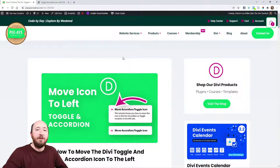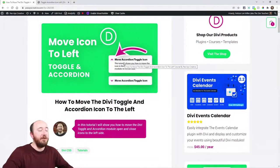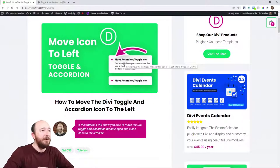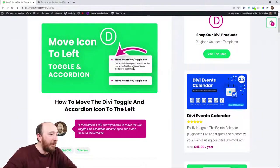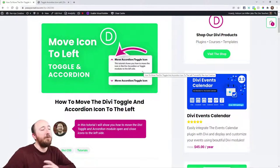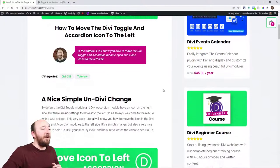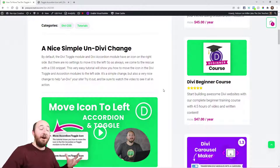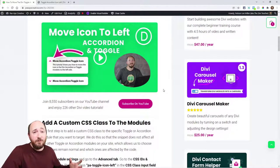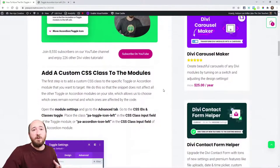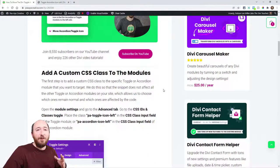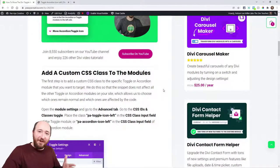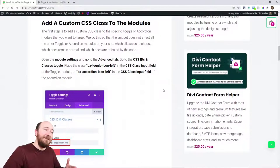As normal, if you're watching on YouTube, make sure you click the link in the description. This is where you'll get the CSS code for this little trick. Moving the icon is really just a nice way to un-Divi your site, because every Toggle and Accordion module on any Divi website is going to be on the right side. This is one of those things that will make it look less Divi.